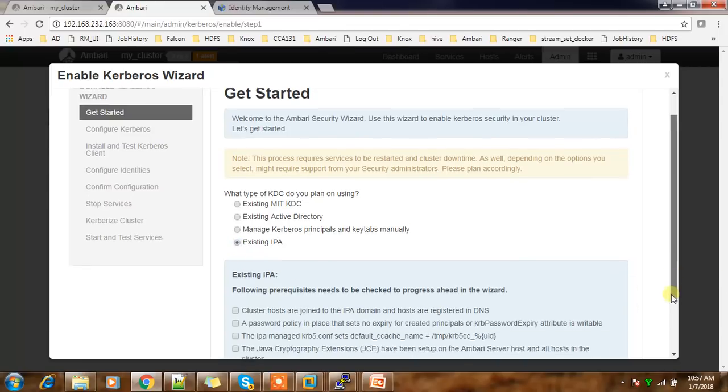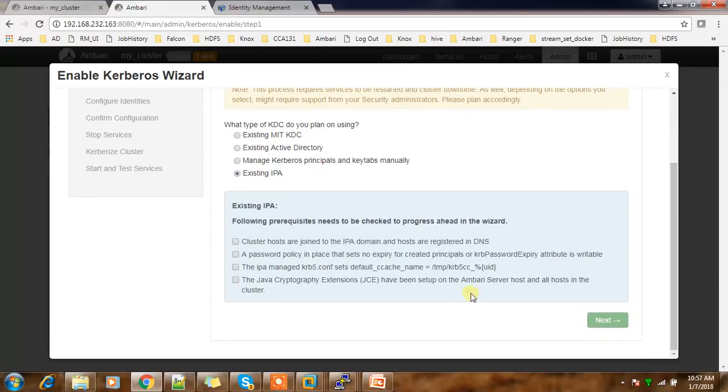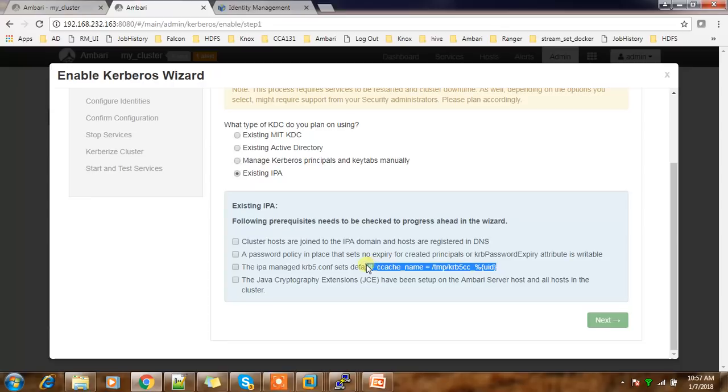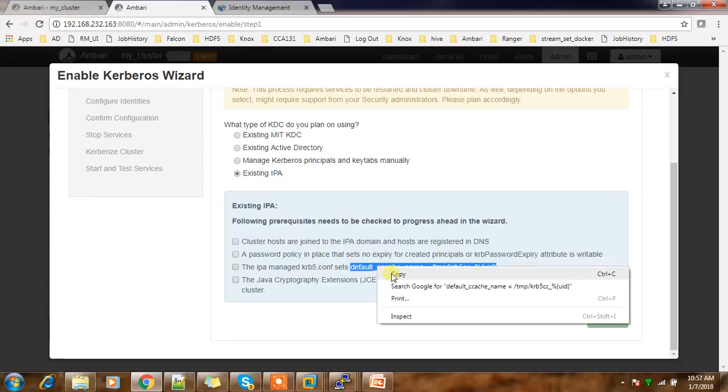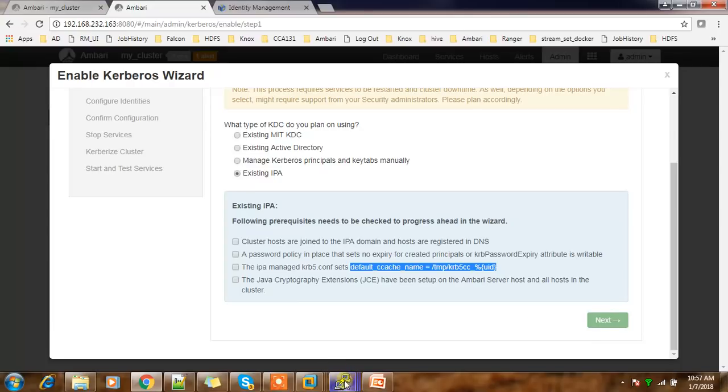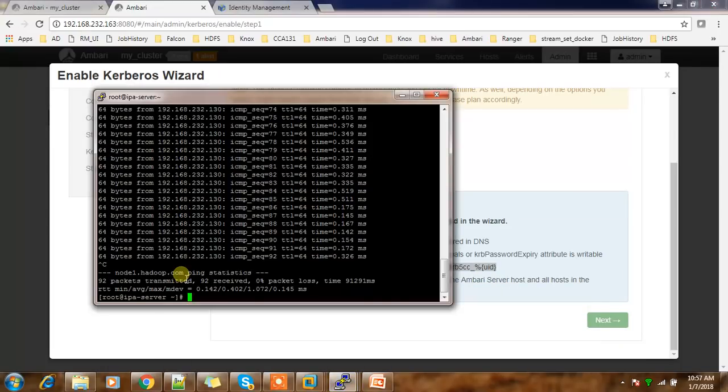So select this and here some prerequisites are there. You need to make these changes across krb5.conf file. So this few steps we need to do: JCE, then krb5, then all cluster hosts, DNS, etc. So these are all done. I'm adding this in krb5.conf.